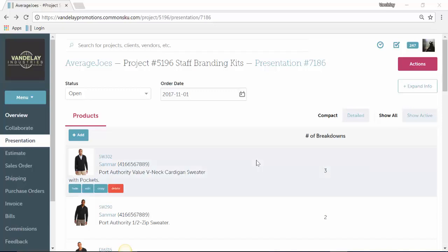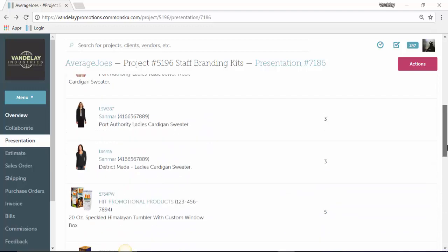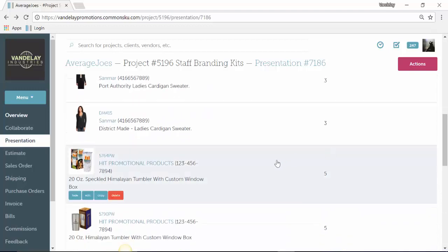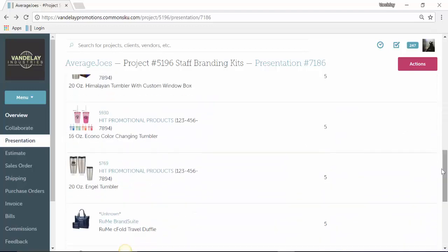Now that you've added in a whole bunch of great ideas for your client, you might want to go through and edit some of the details to customize that product to what you want to sell. In order to edit a product, all we have to do is scroll down and click on the product and then click the edit button.